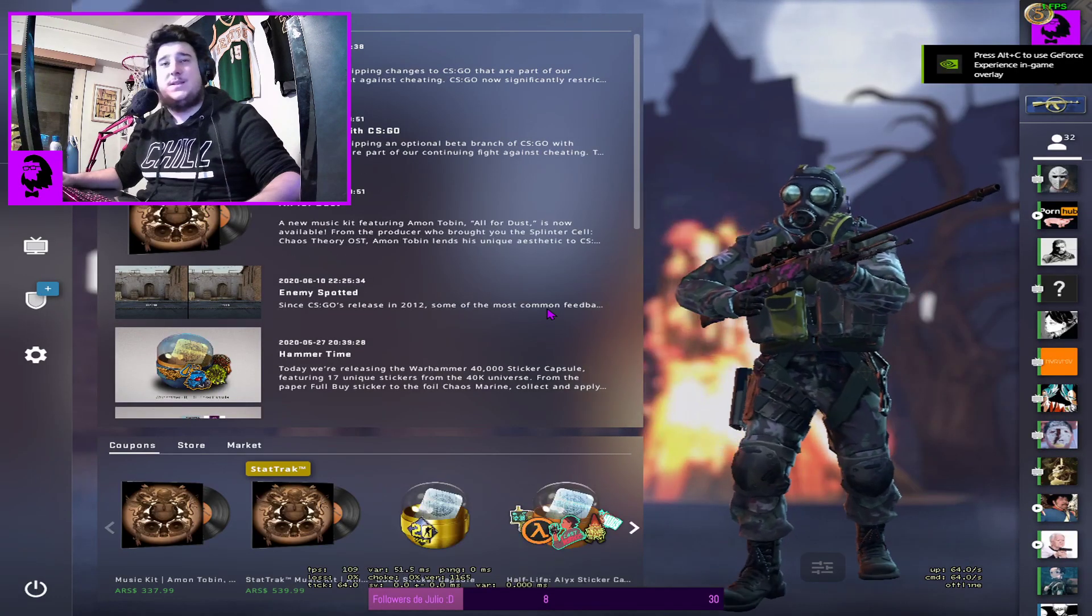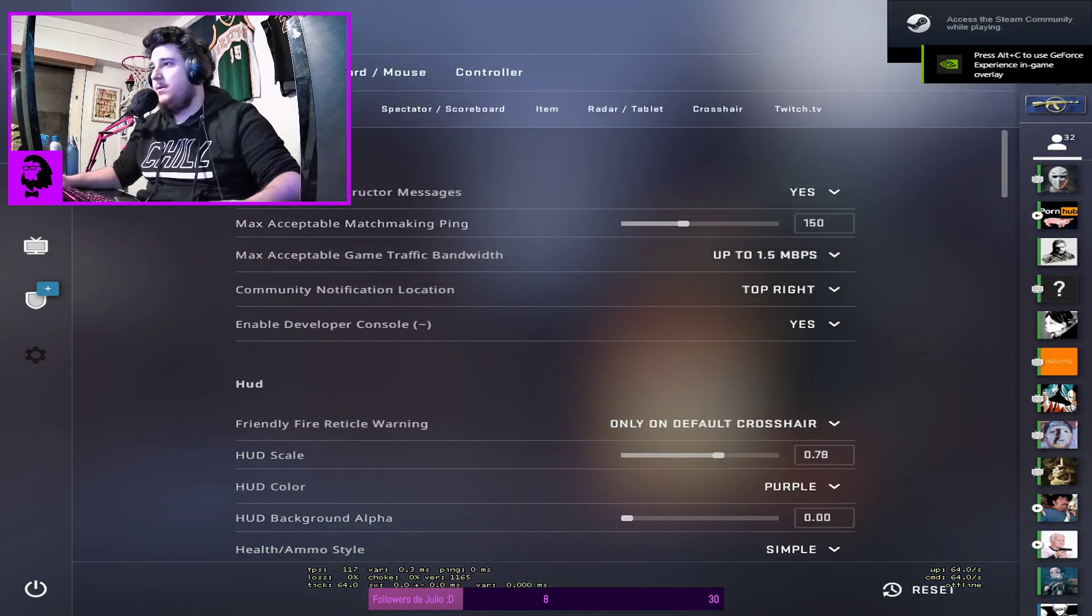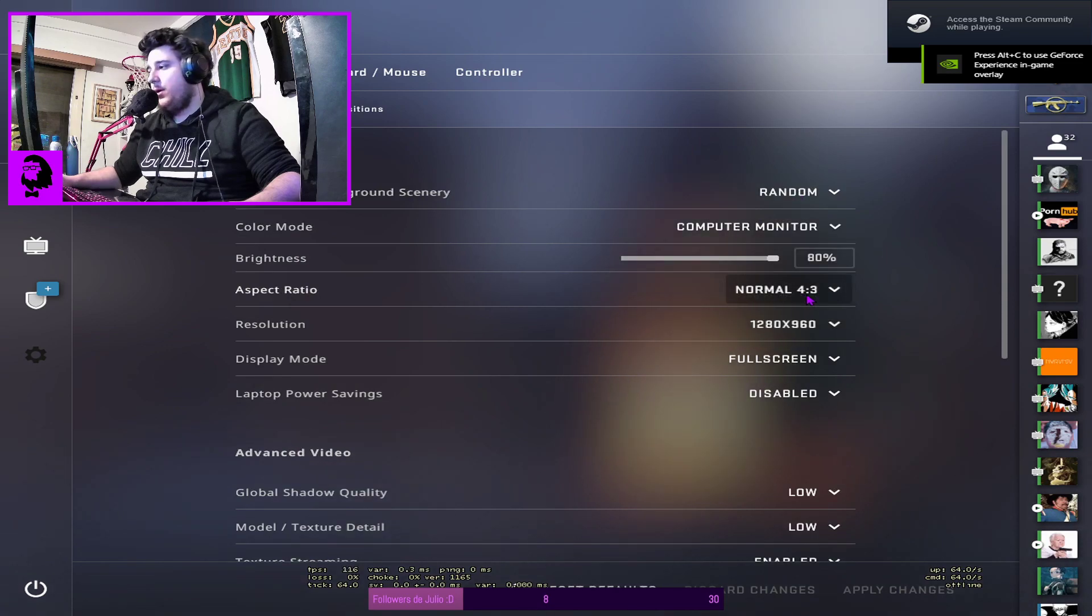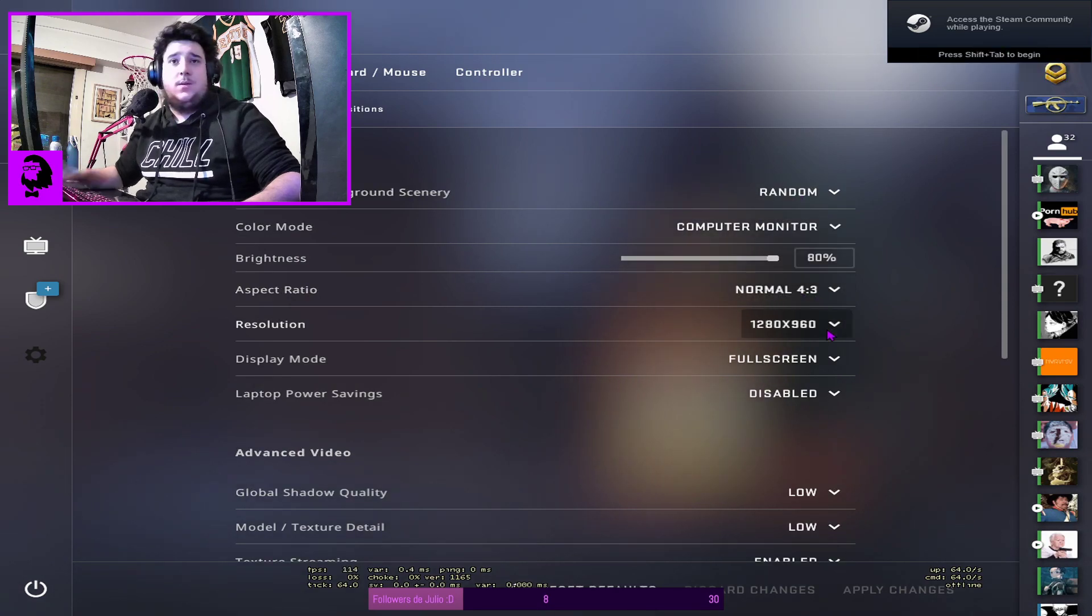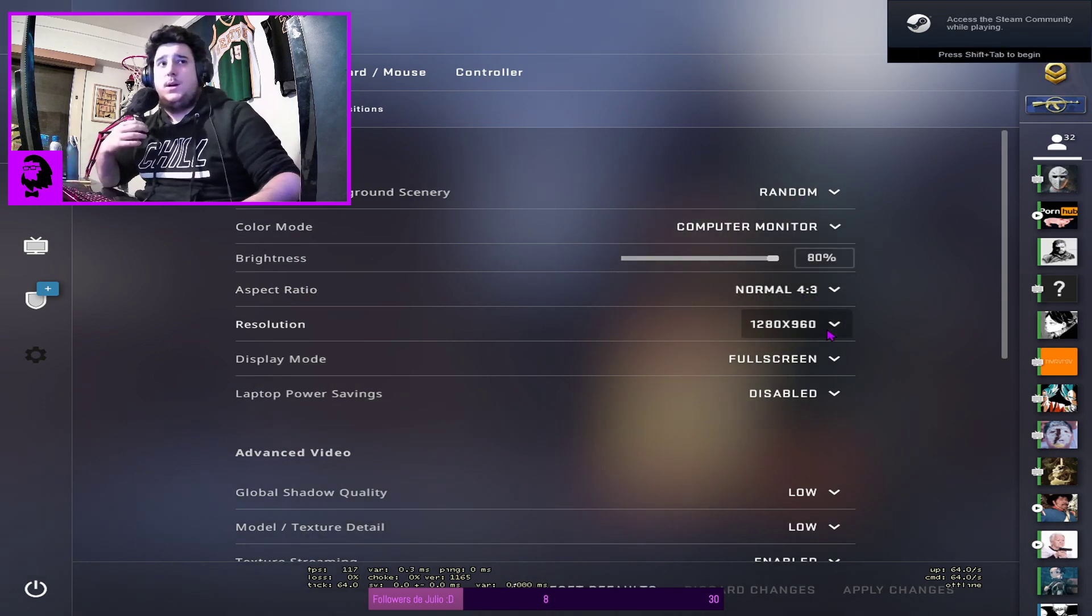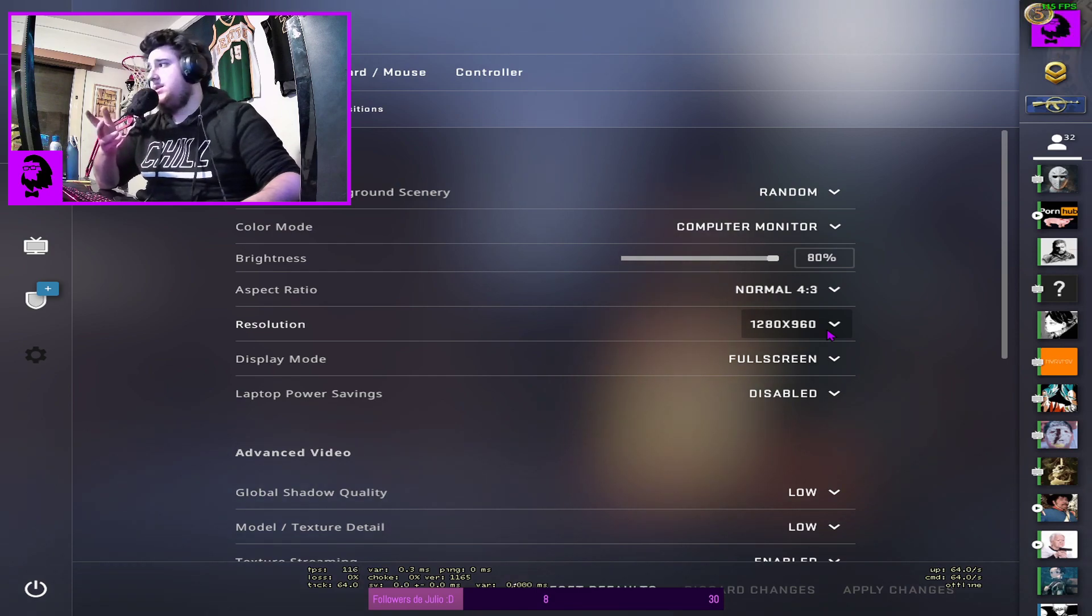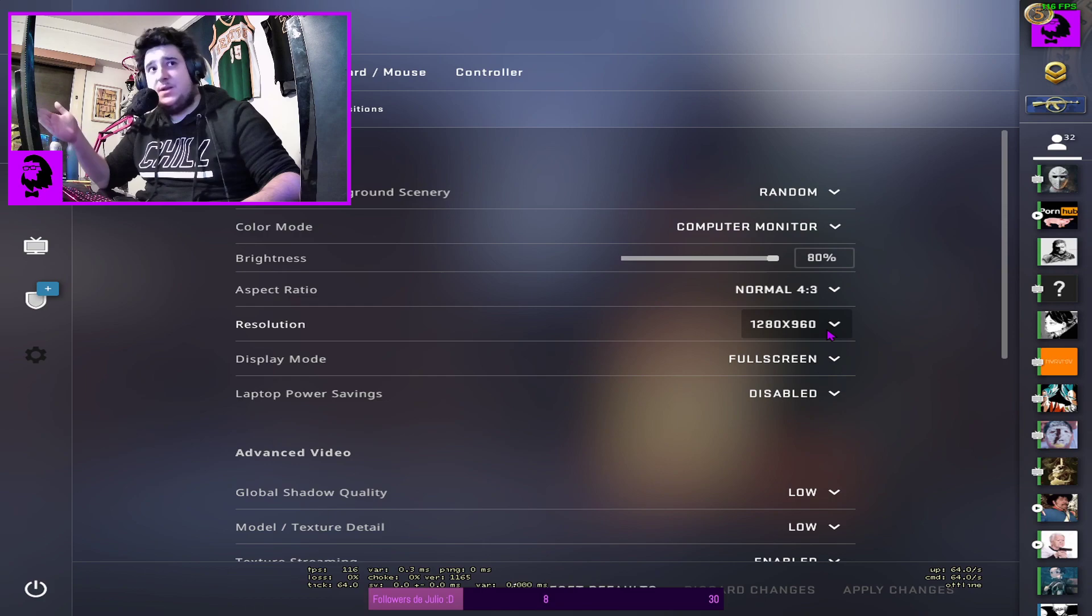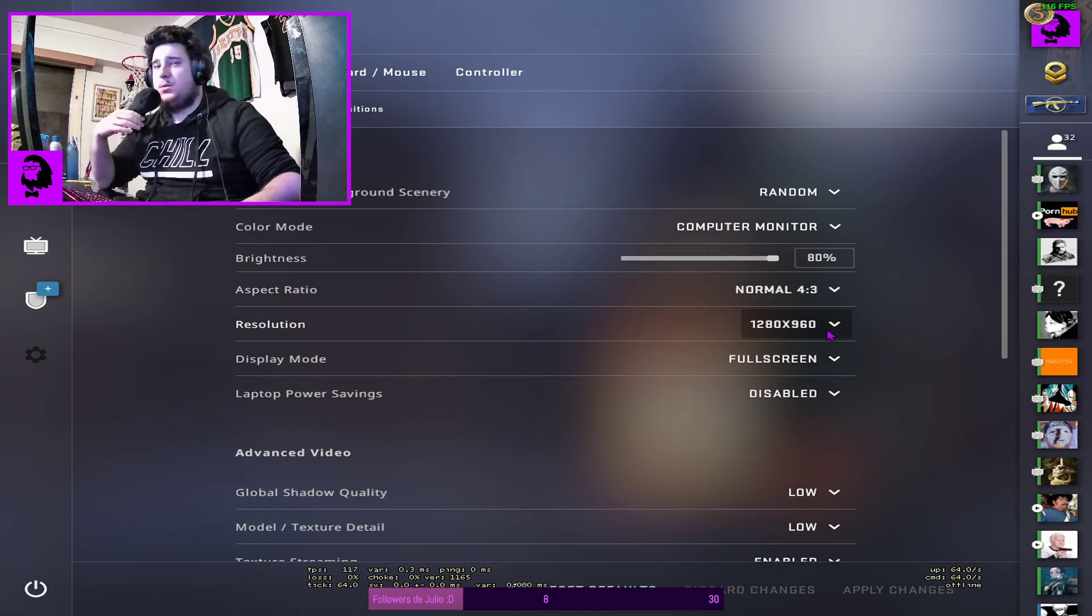There you go. That's it. I am still in 4:3 and my stretch resolution. And this is what I see as currently the only fix to play matchmaking and stream and stretch.